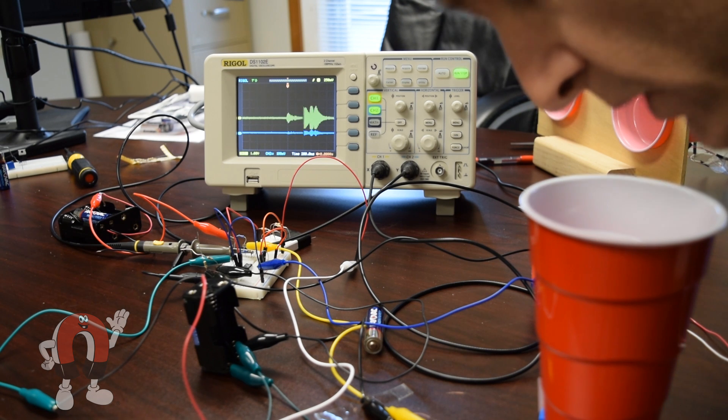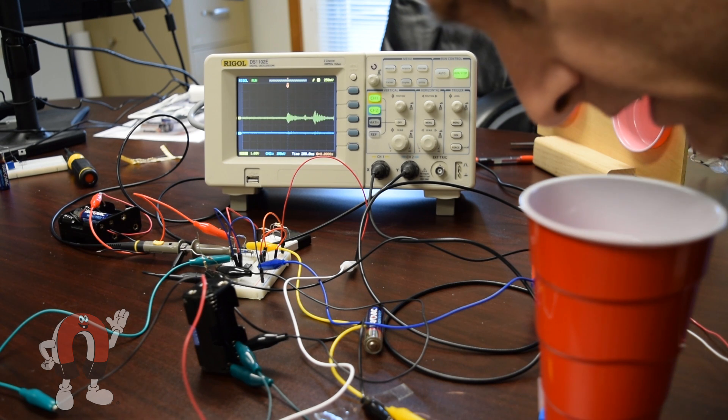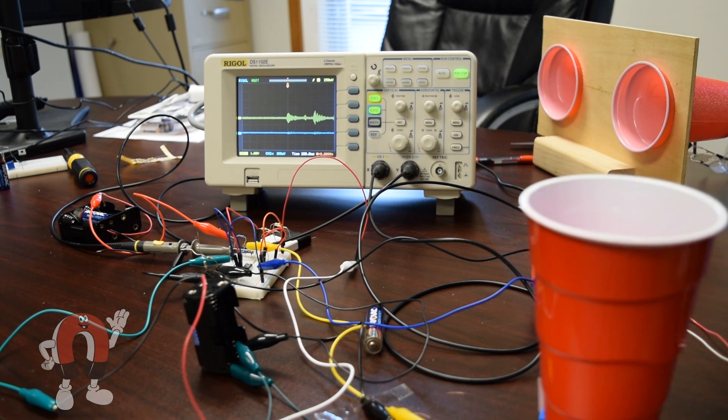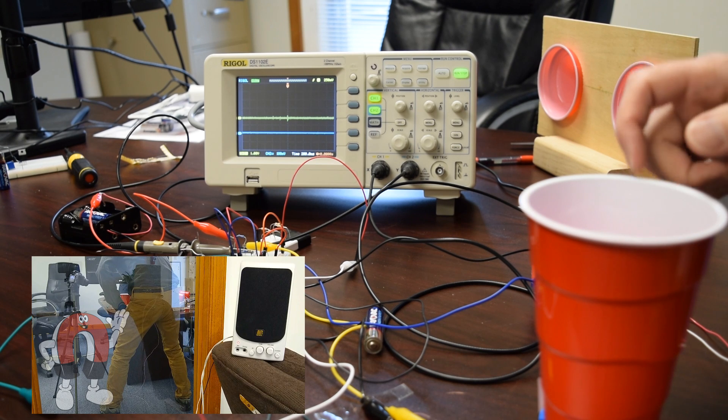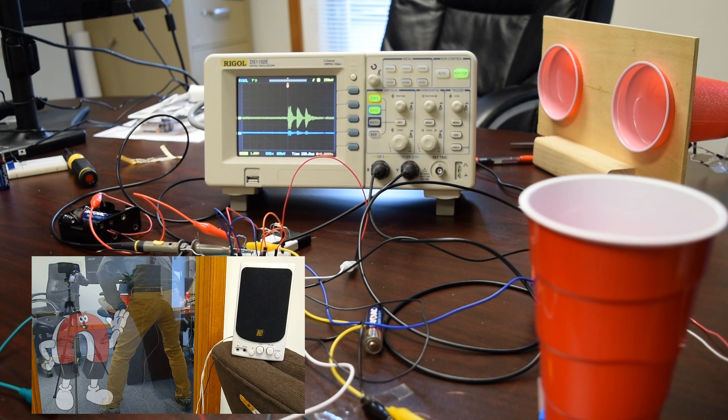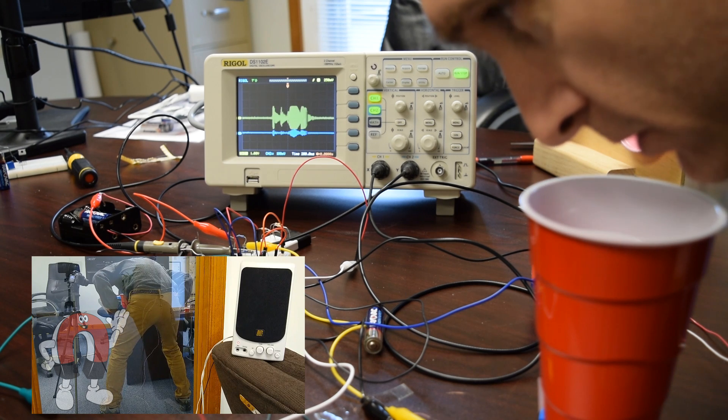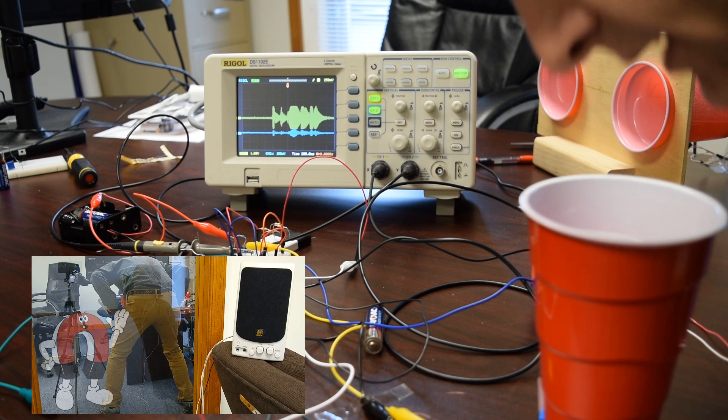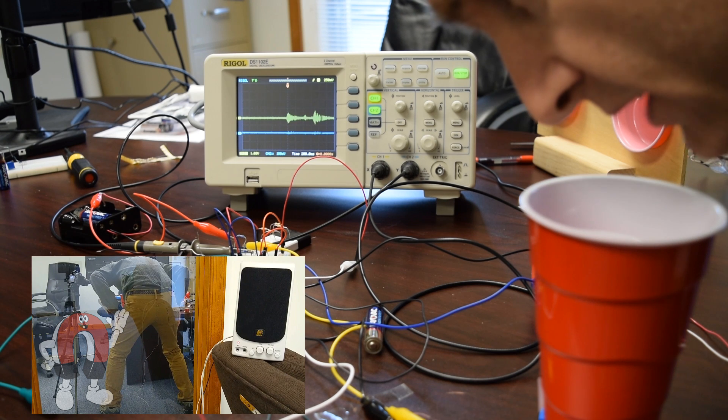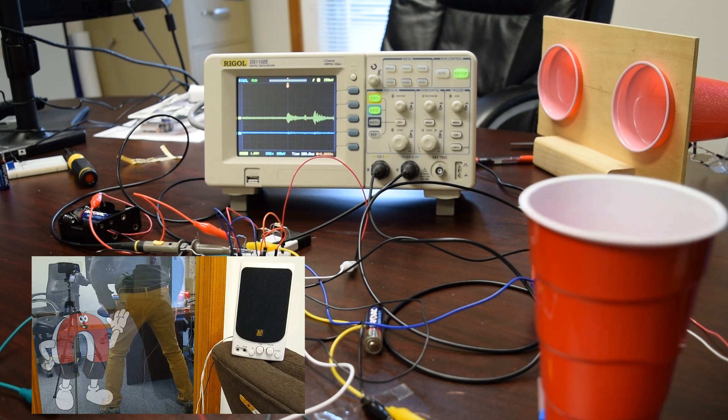Testing, whispering softly. Testing, one, two, three. Testing, whispering softly.